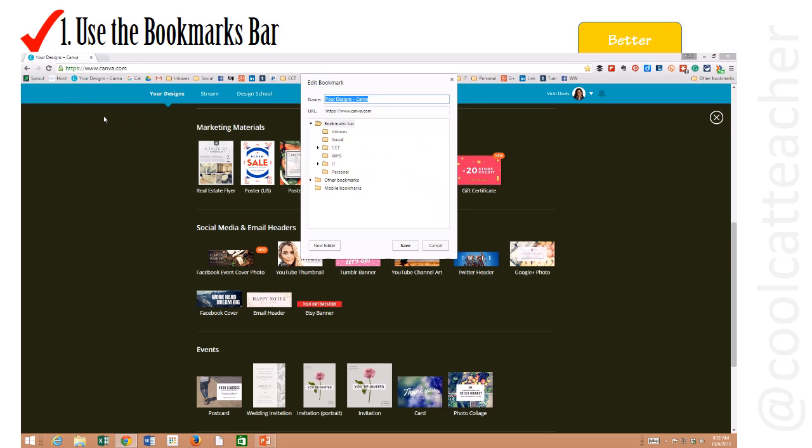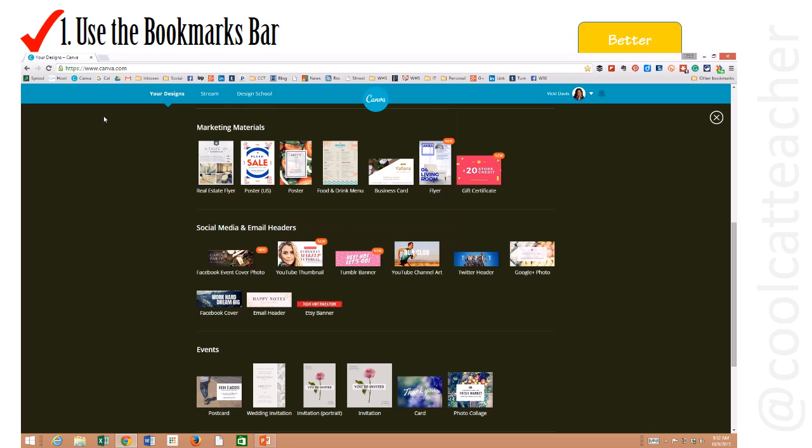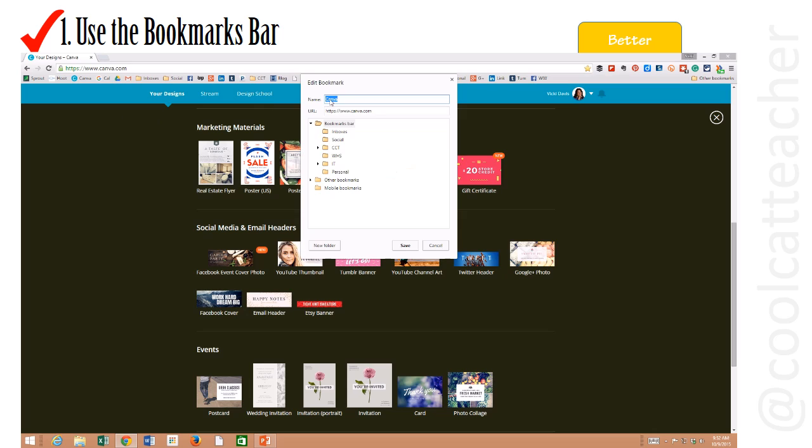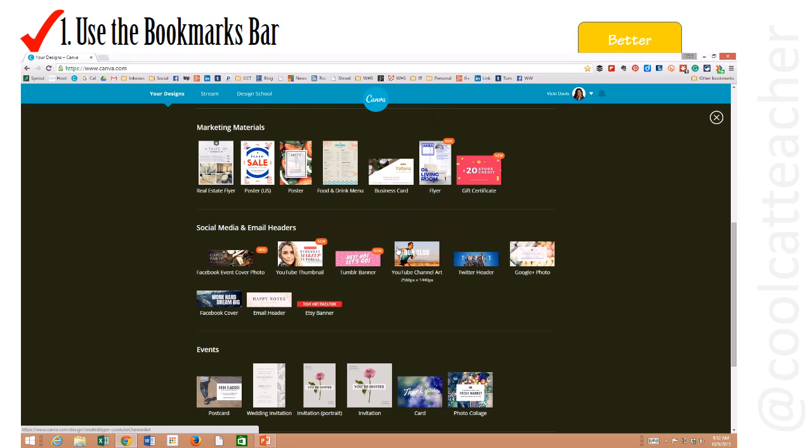Right click, edit. I can just say Canva, or I can also right click and if I know what the name of the website is, I can even shorten it further and just have the icon.